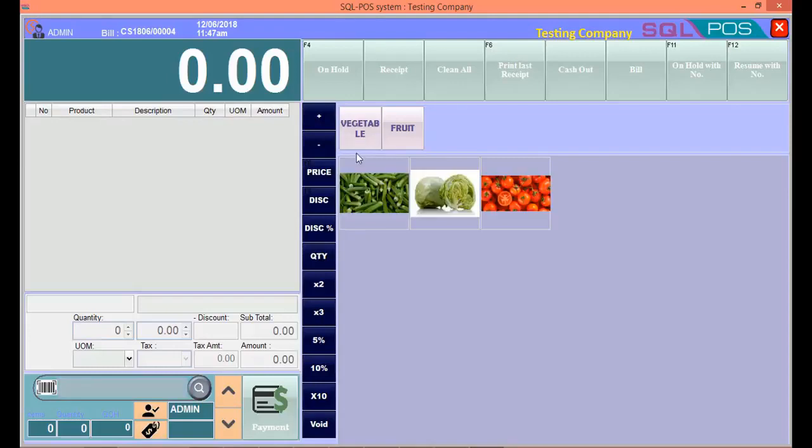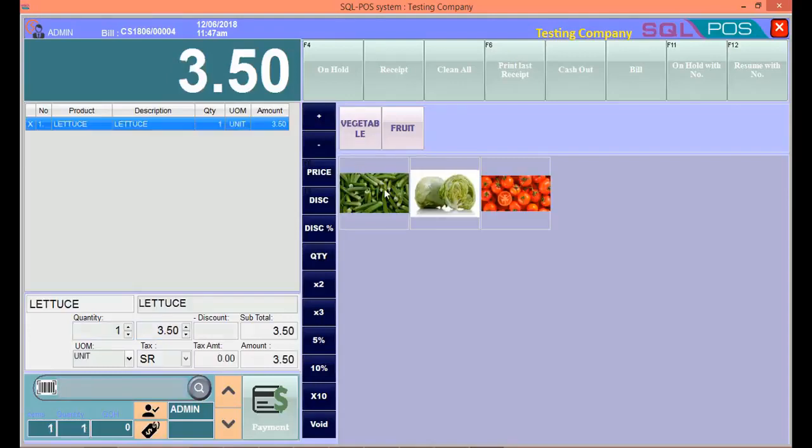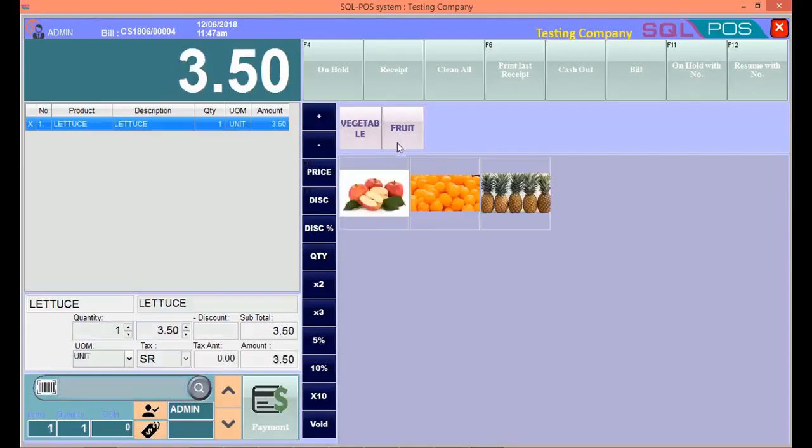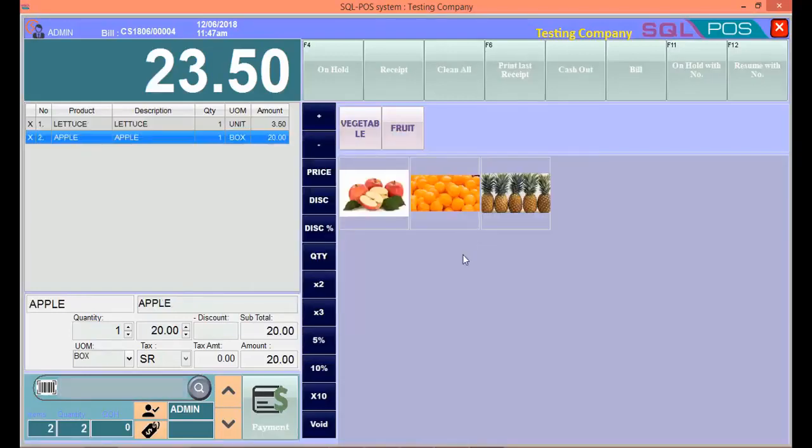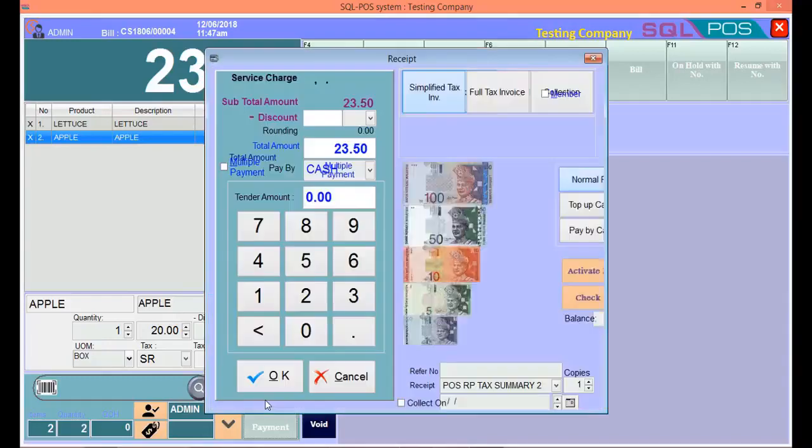Let's say a customer wants to buy one lettuce, then one box of apples. Proceed to Payment.